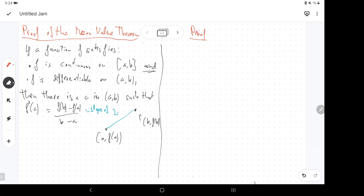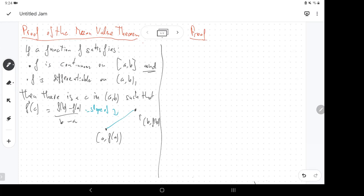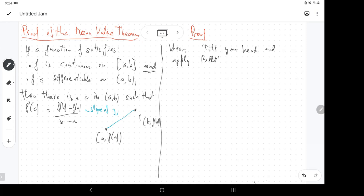The proof has a very sneaky idea. The idea, more or less, is to tilt your head and apply Rolle's theorem.